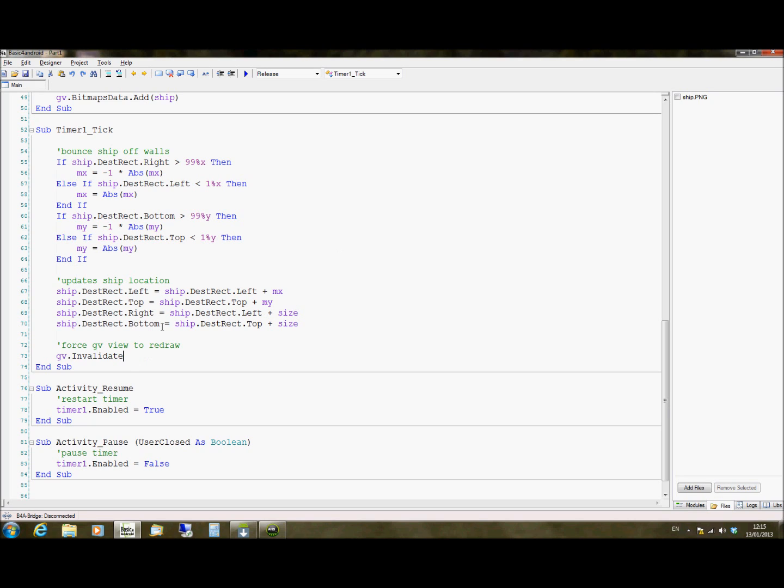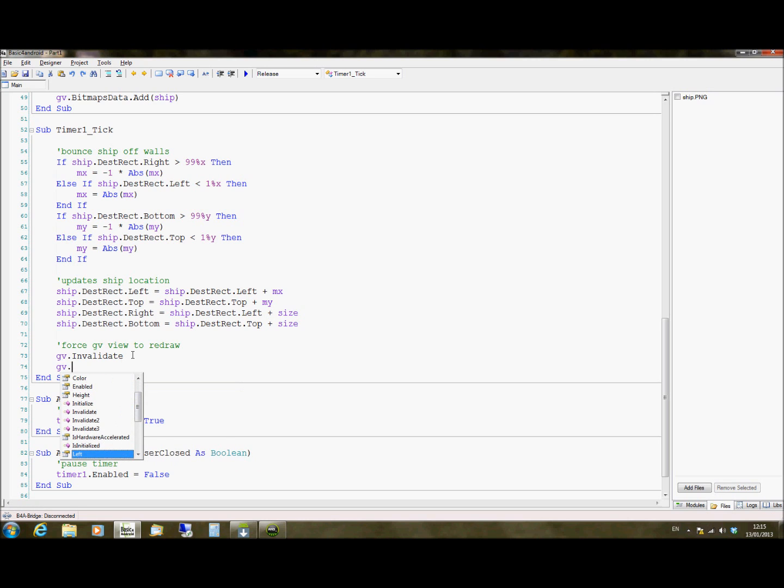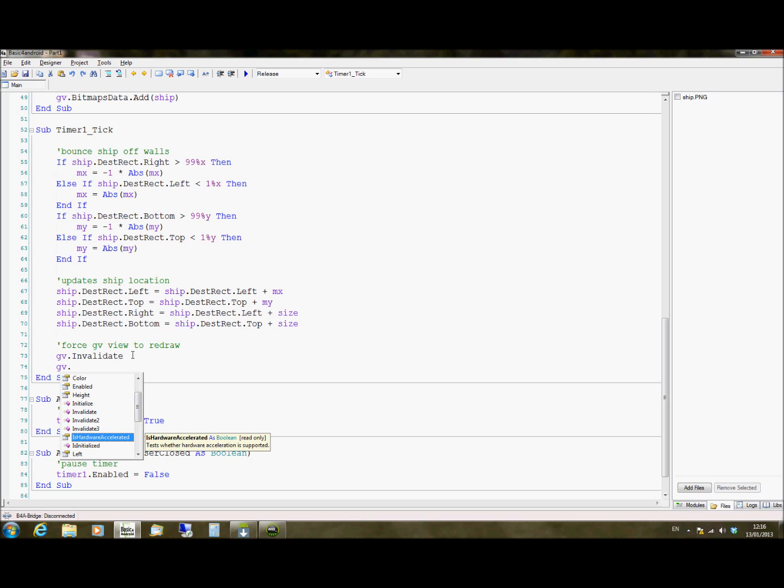We're then going to redraw the GameView object. So this is done using GameView.invalidate. There's several functions in the GameView object you can use. So you can specify the background for the object. You've got bitmaps data we looked at earlier to add in more bitmaps. We can enable it, disable it, we can invalidate it. We can check if it's hardware accelerated. The thing to remember with this is this will run faster if you're running Android 3.0 or upwards. So if you're running an older Android tablet on 3.0 or if you're running a newer Android phone or tablet on Android 4 onwards, it will always be hardware accelerated. Or at least it should be if your phone has a graphics processor installed. And that will mean it will run much smoother.